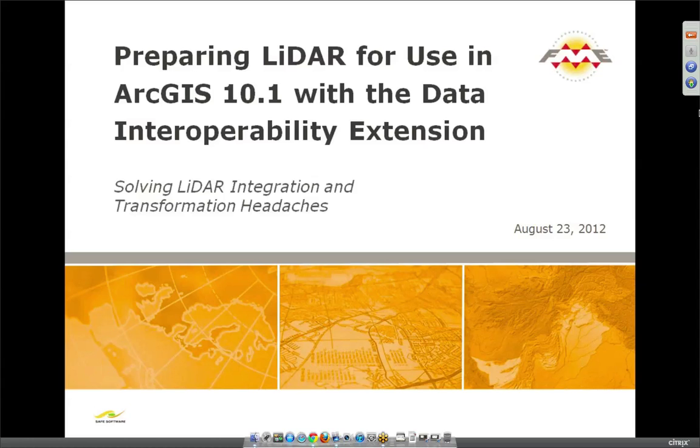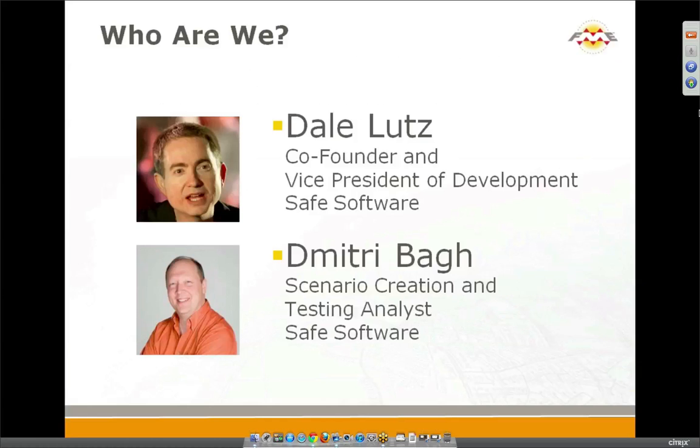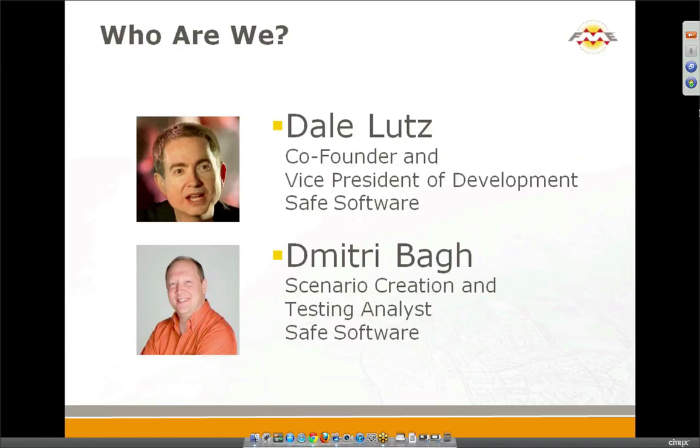Good morning everyone. My name is Dale Lutz. And my name is Dmitry Bar. We're very pleased to present the results of several years of hard work at our labs here at Safe Software, and Dmitry in particular has played a key role in shaping the functionality.